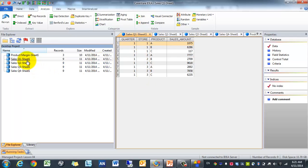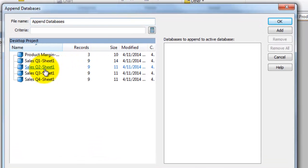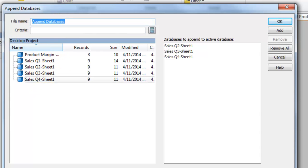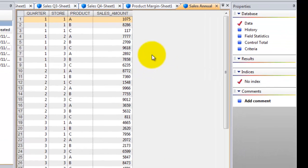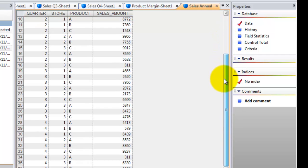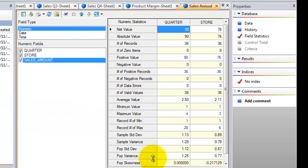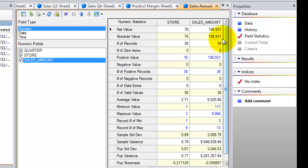So we're going to do that. We're going to make sure we have Sales Q1 open, and we're going to hit Append, and essentially we're going to add Q2, Q3, and Q4, and we're going to call this Sales Annual. You'll see that we'll have all the sales during the year. We can do some quick checks — for example, we can do some field statistics and go to the sales amount to see what the total value is. In this case, it looks like we have $198,000 worth of sales annually. That's really useful information.